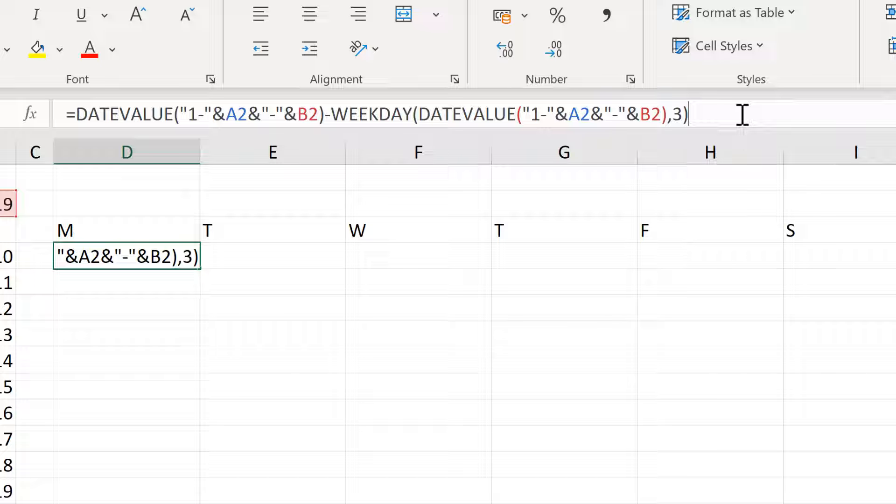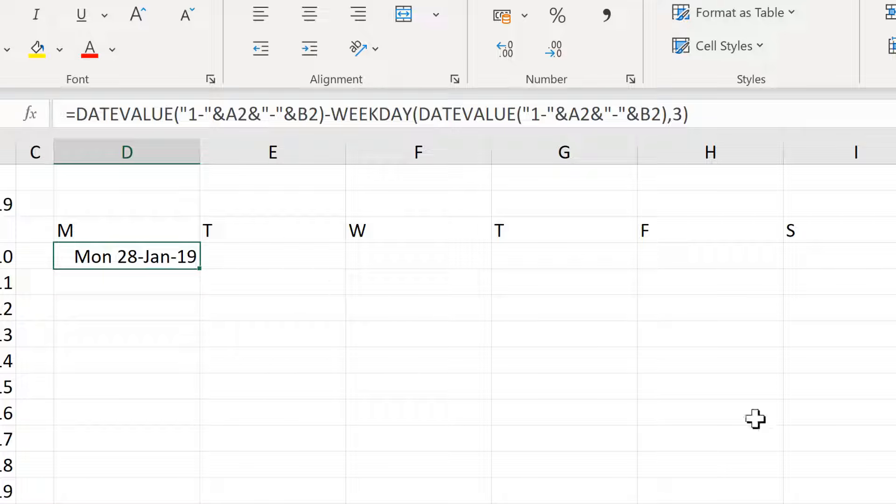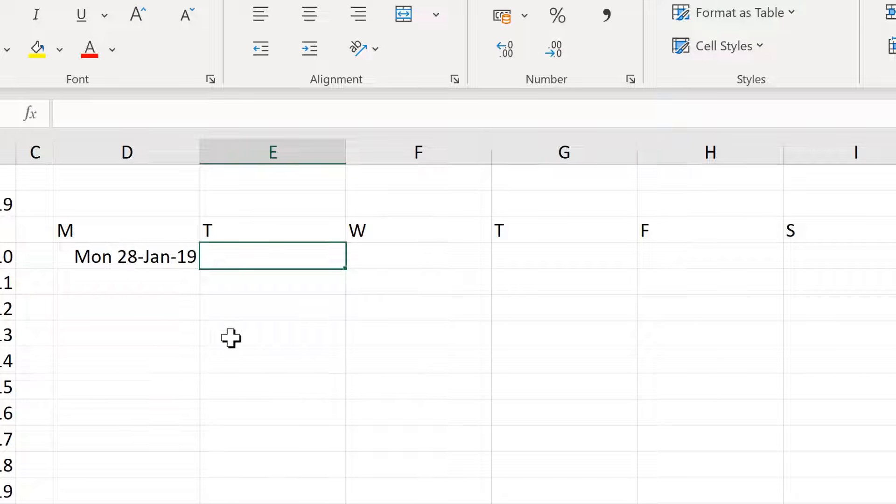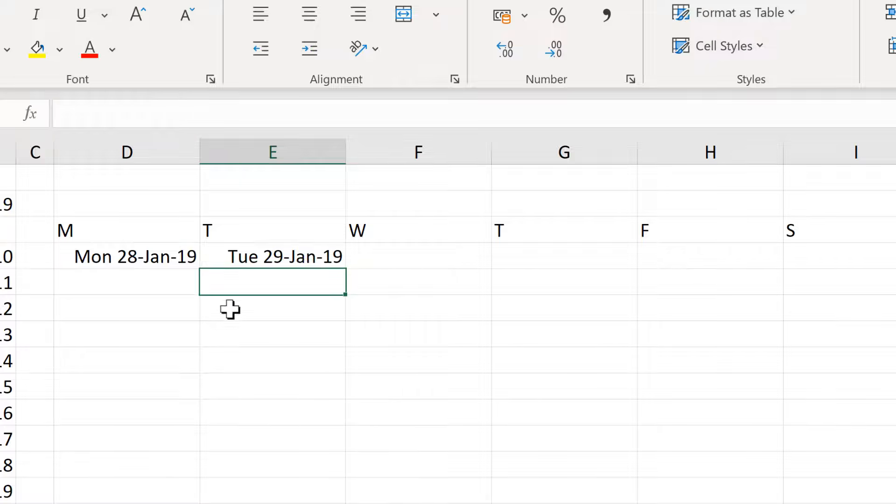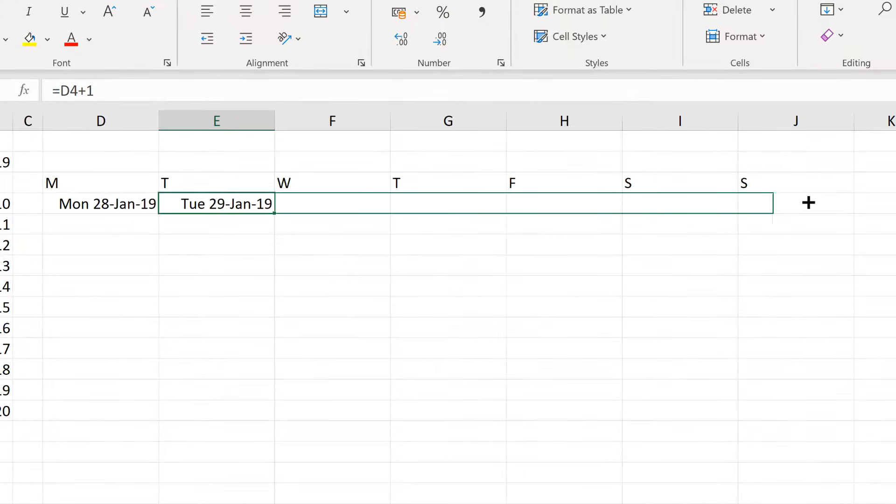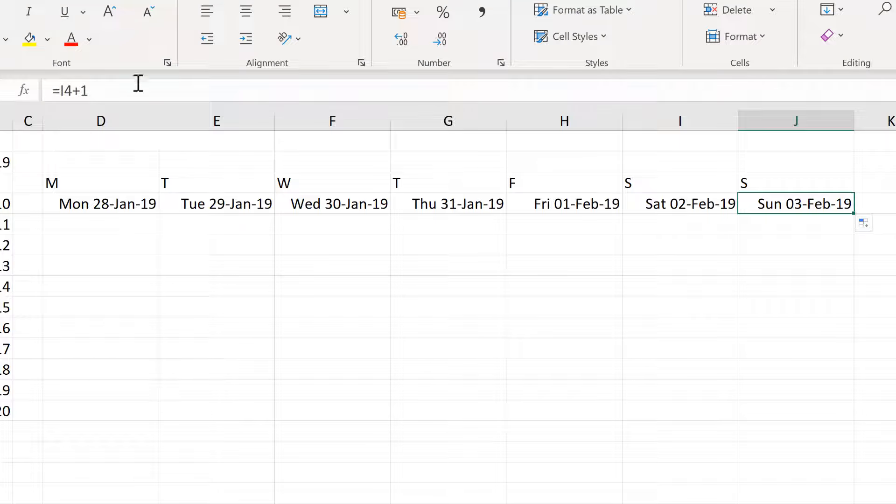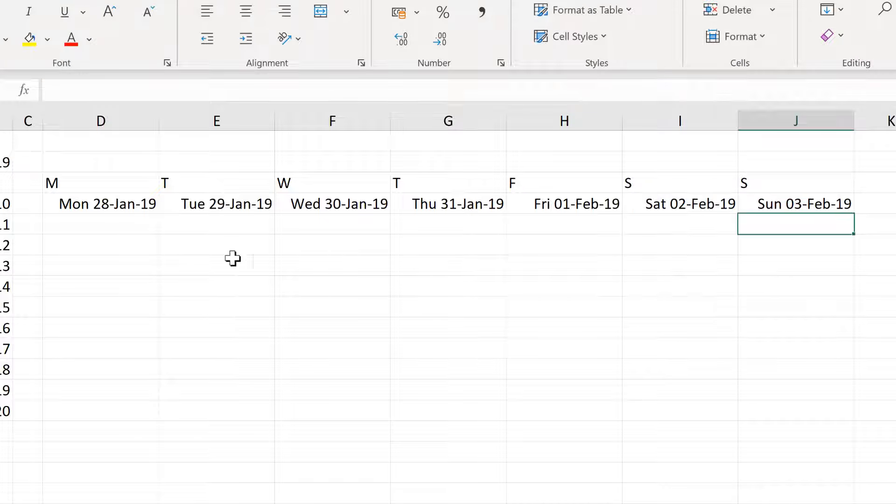And now this formula here will find the Monday just before the 1st day of each month. Or if the 1st day of the month is a Monday, it will find that day instead. And this is the most complicated formula. All of the other cells just link to this cell. So we'll do this date here, plus 1. And then drag this across to the end.